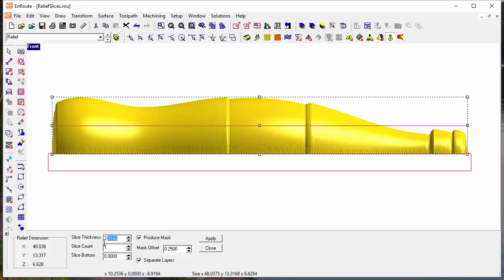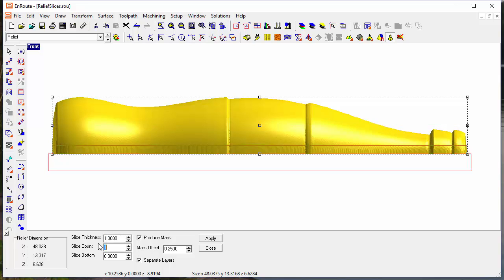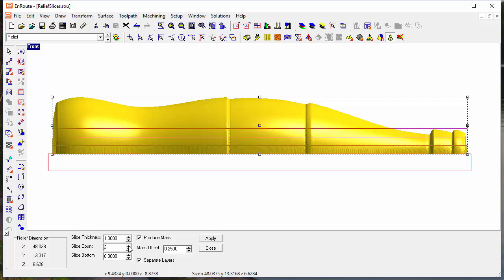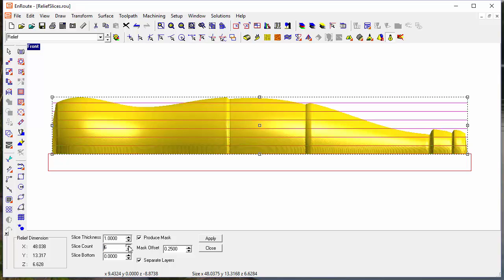And then it's just a matter of defining the material thickness that you want to use. So let's say I'm going to use a one-inch thick material and then define how many slices I'm going to use. And then basically it's just a matter of clicking apply.